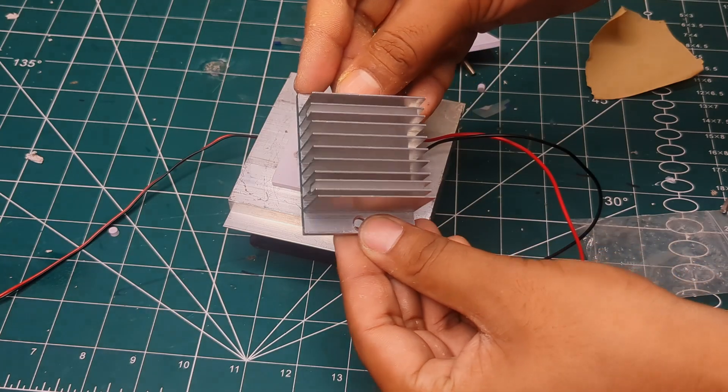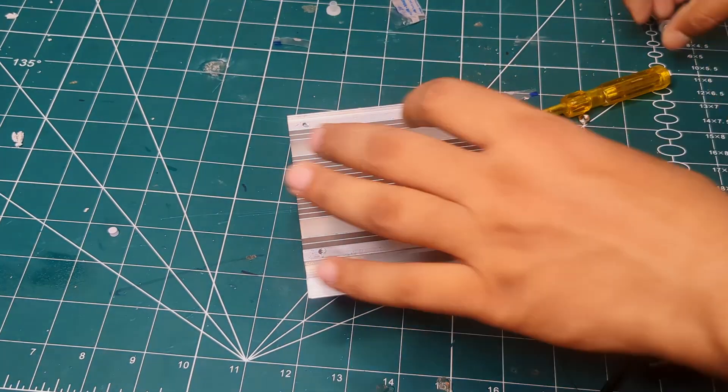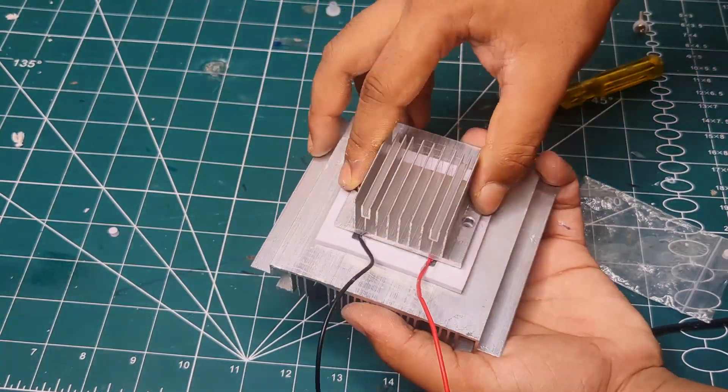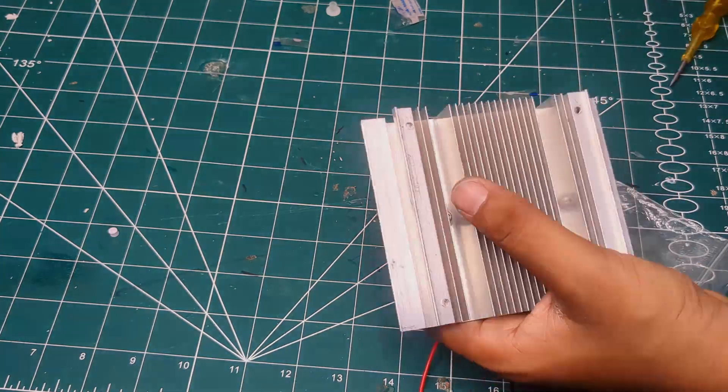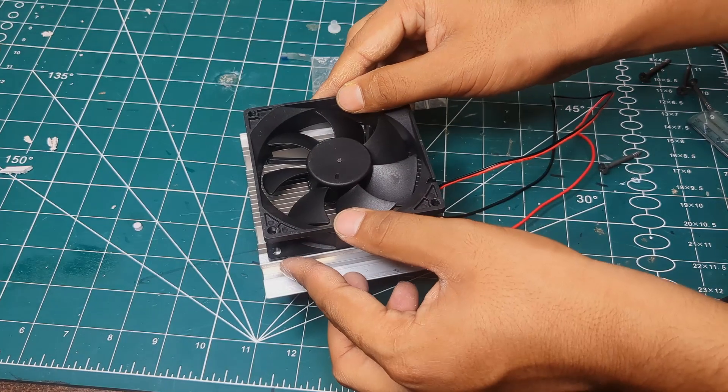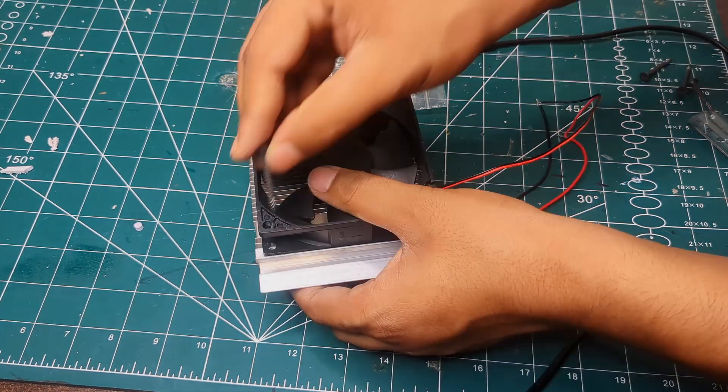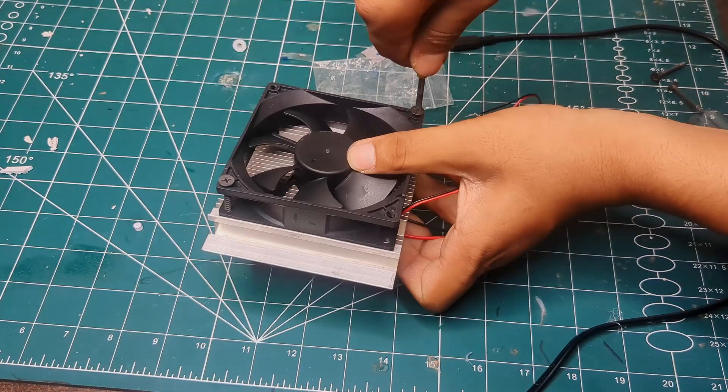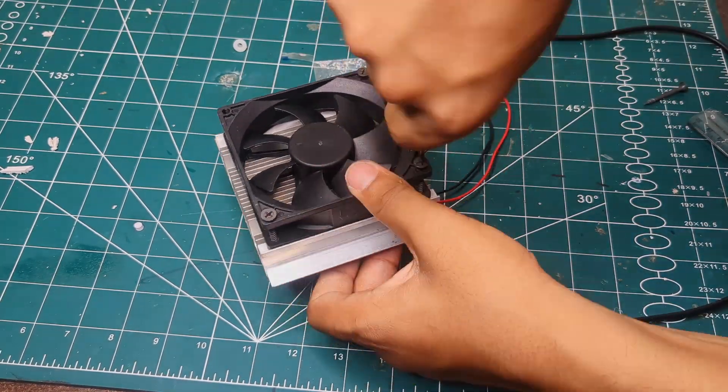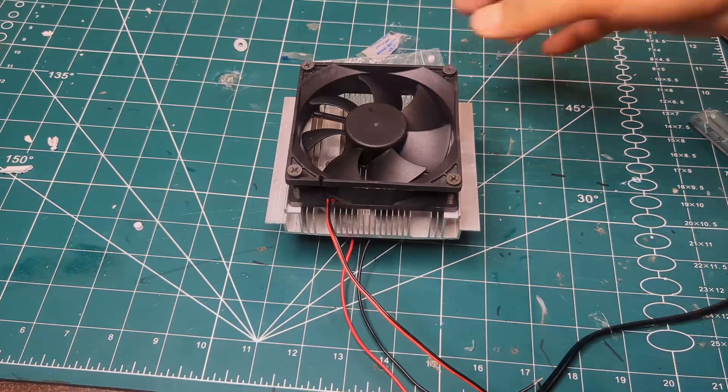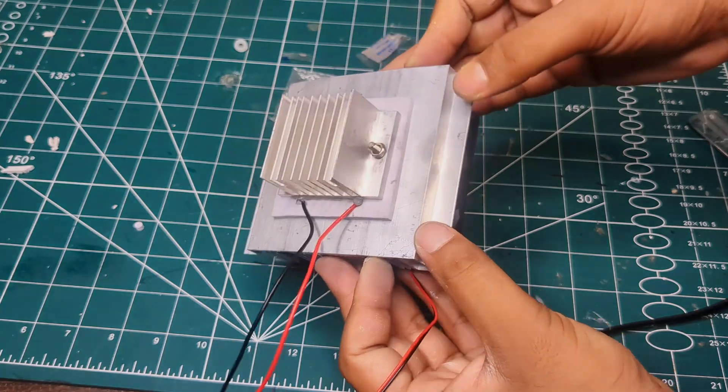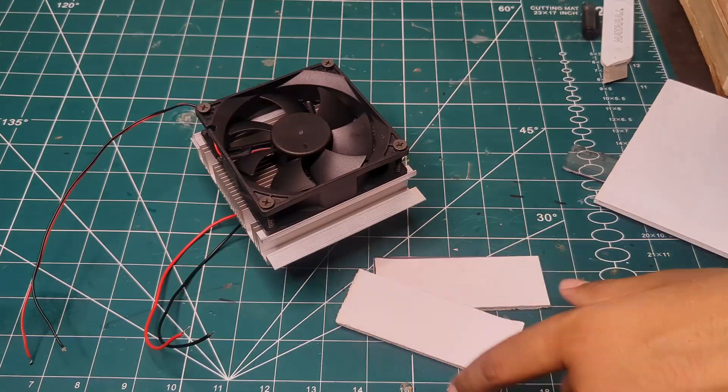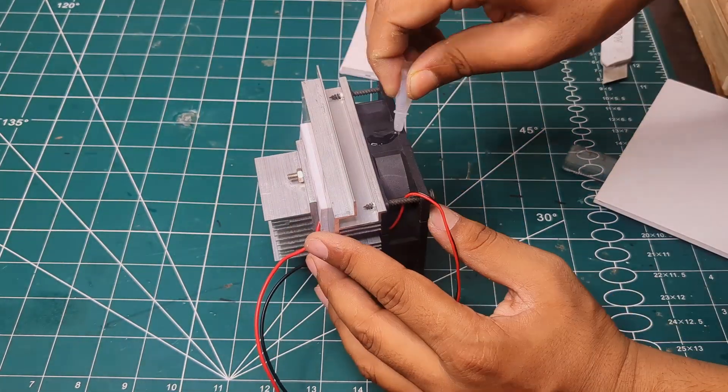Then I fixed the heat sink tightly using nuts and bolts. Then I attached the fan on the top of the heat sink and secured it with the screws. To support the cooling kit, I added two small sunboard pieces at the bottom of this kit.